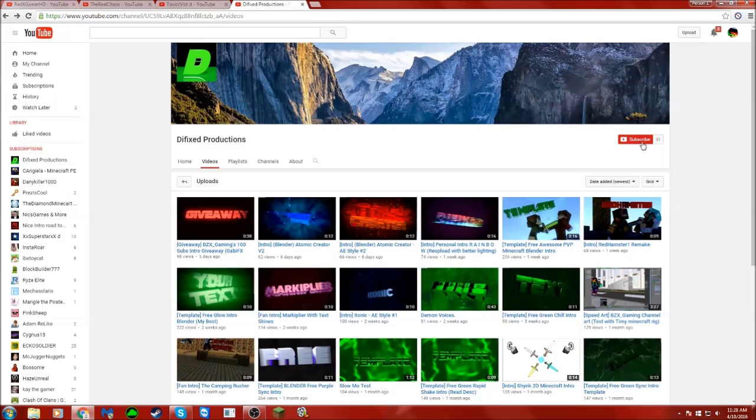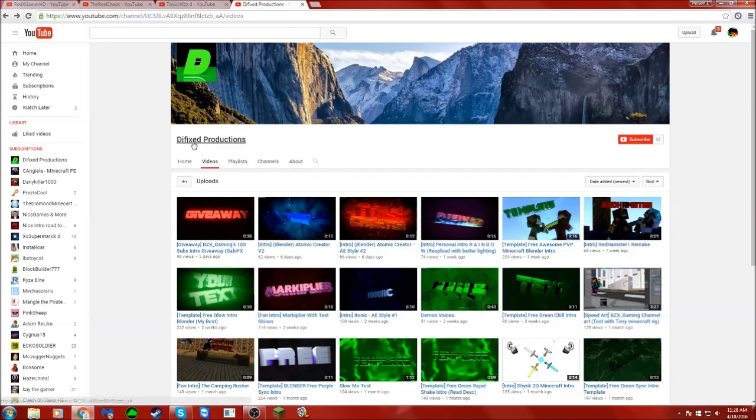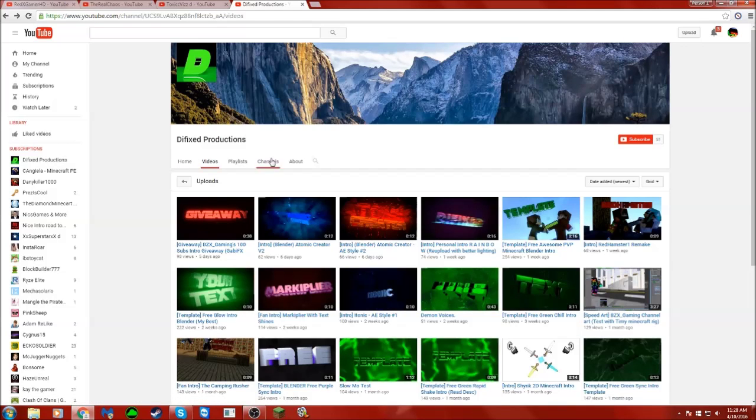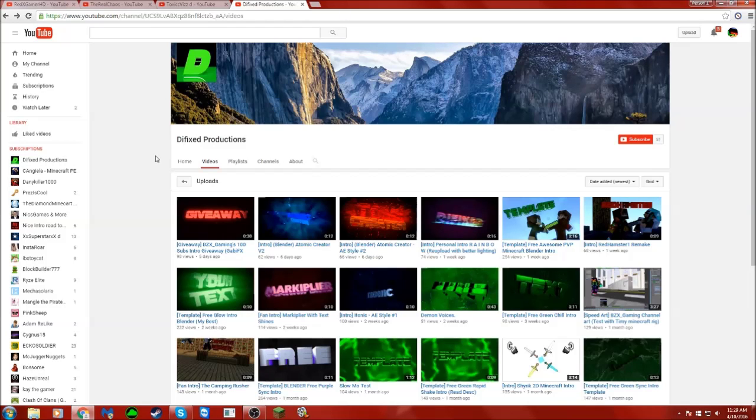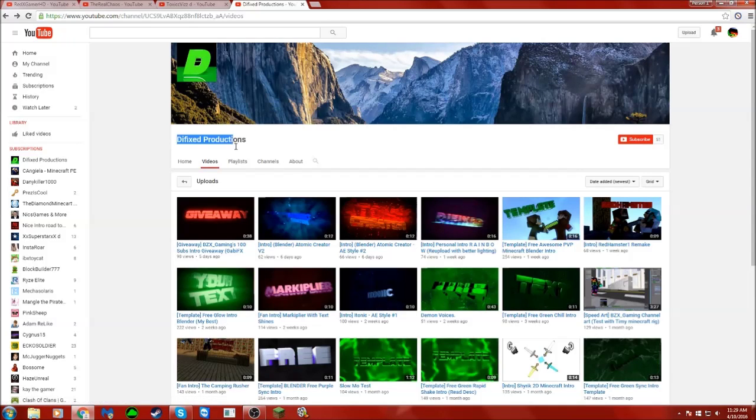Go show some support to him and ask him why he hasn't uploaded. I just gave you a shout out for fun, and that's about it guys.